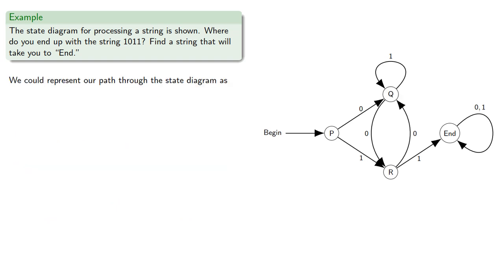We can represent our path through the state diagram as follows. From begin, we went to P, and since the first symbol was 1, we took the path to R.